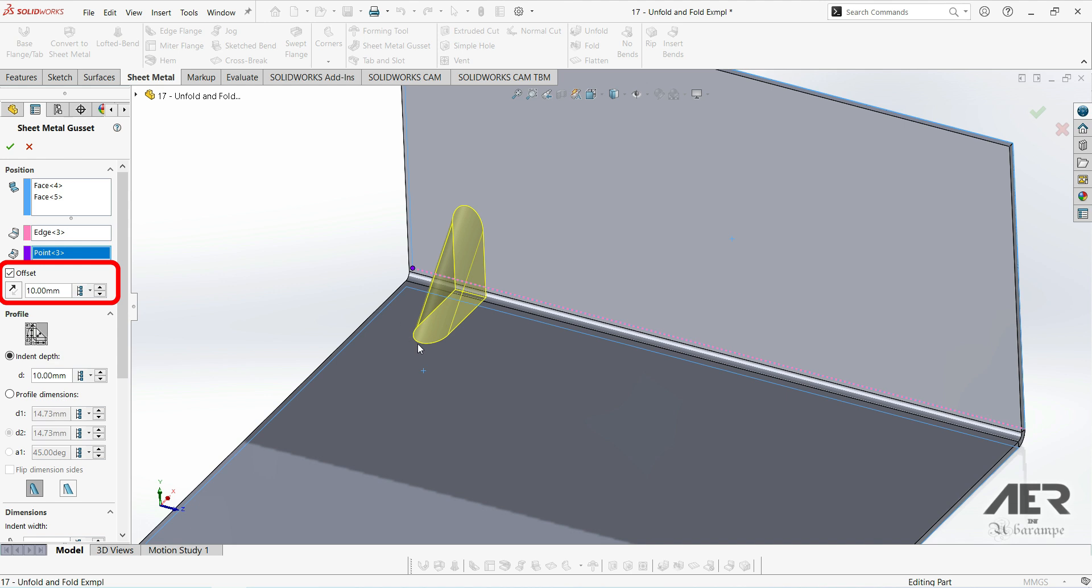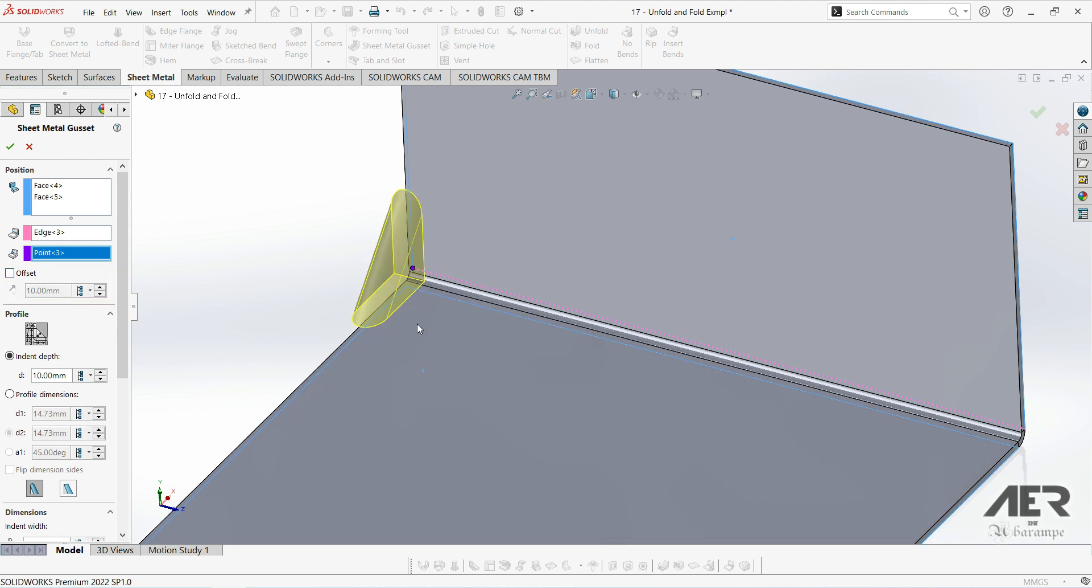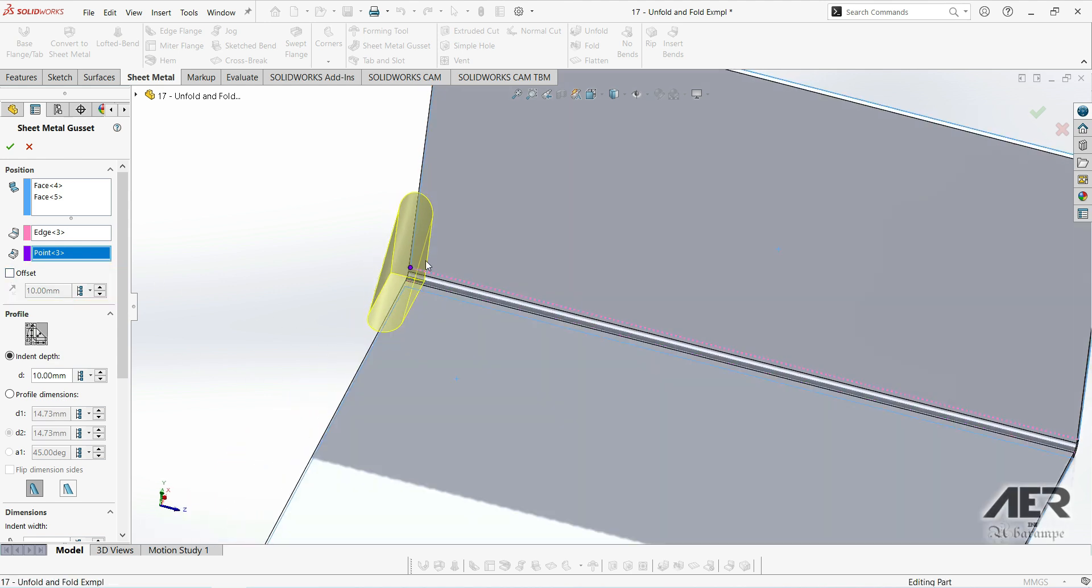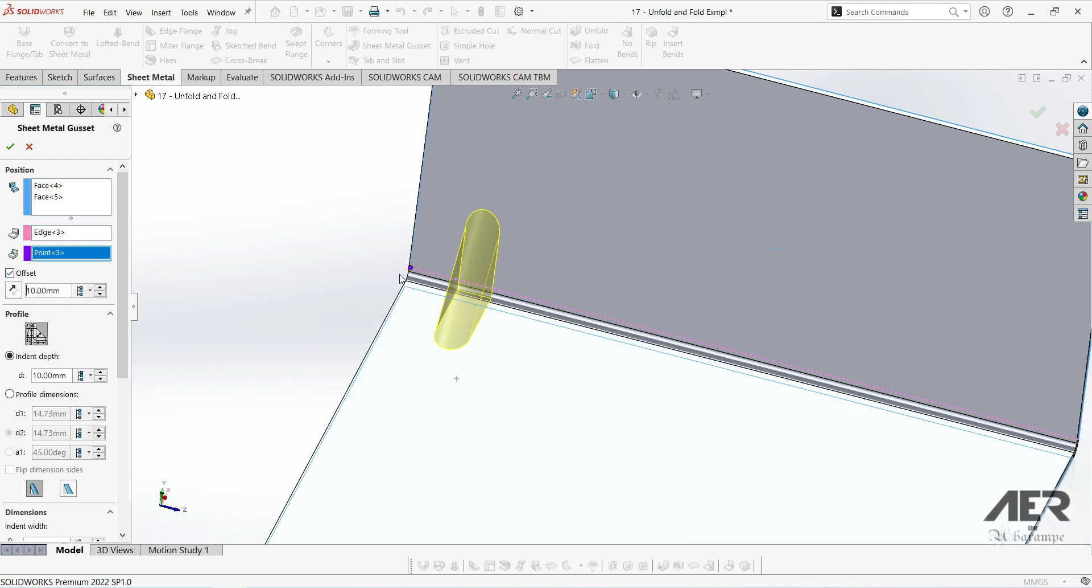If I uncheck the offset box, we can see the offset is removed. So now the gusset is centered on the purple dot. And then we can turn back on the offset and we can change the distance.